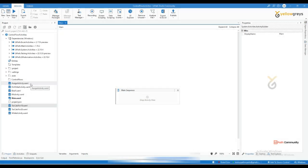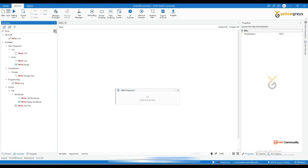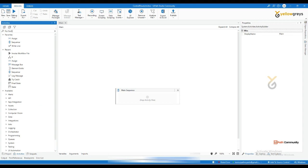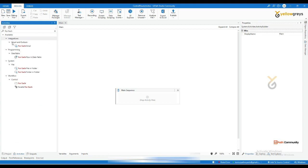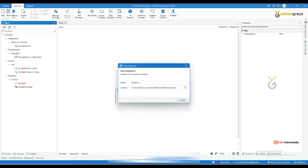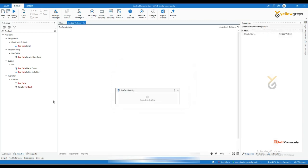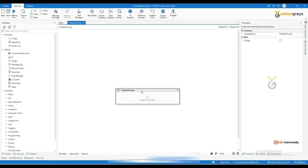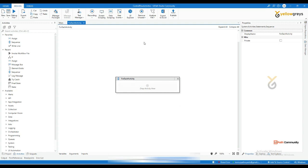Now I'm going to cover the For Each control flow activity. If you go to the control flow section and type 'For Each,' you'll find it there. Go to the design tab, create a new sequence for the For Each activity, then click Create. Here I'm going to cover a small demo of utilizing this For Each activity.